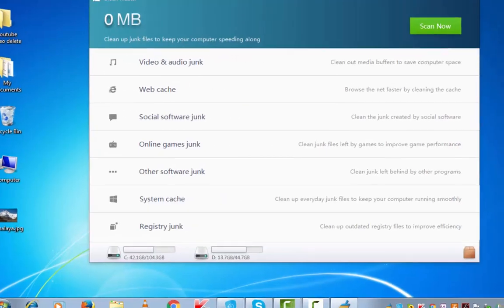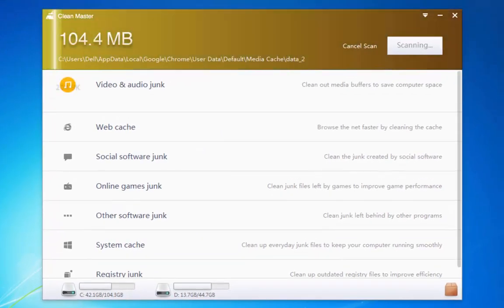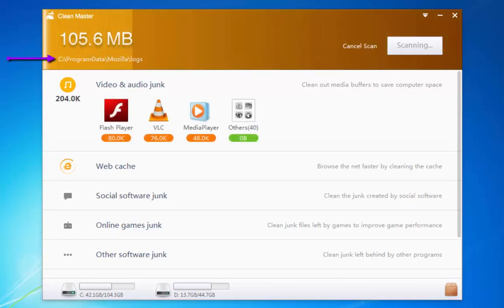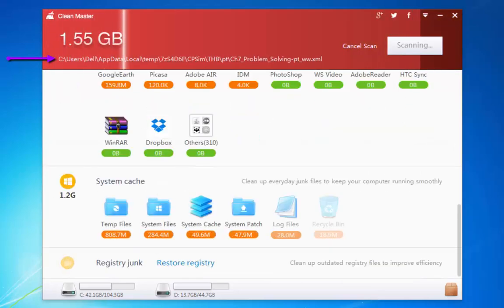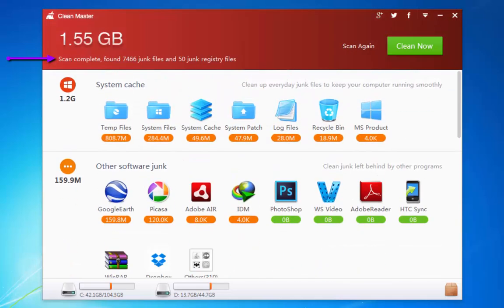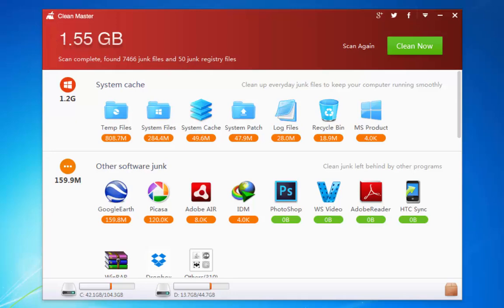It's searching for all the files that need cleaning. So there is a total of 1.55 GB of junk files on my system that needs cleaning.